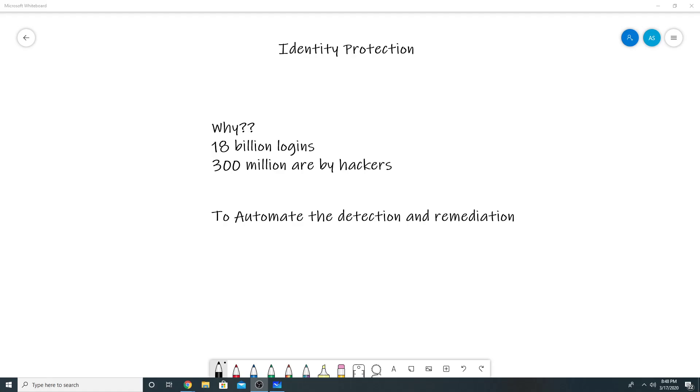Some of the events against which Identity Protection provides us security: if a user credential has been leaked and it has been published on dark web, then Microsoft checks that and it will mark it as a risky user because the user credentials have been compromised and they have been leaked on the dark web. And then automatically that user account could be prompted to change the password or blocked.